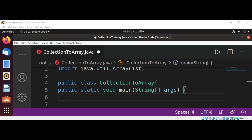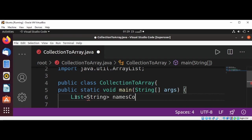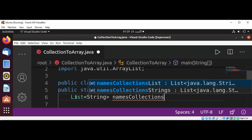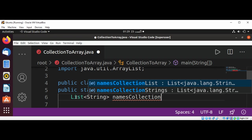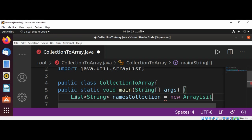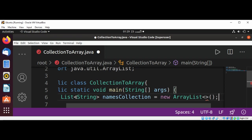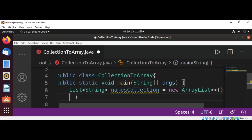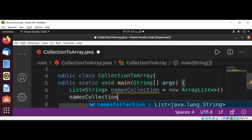And in our main function I'm going to create a List of String and I will name it namesCollection. It will be a collection of names, and use new operator with the ArrayList.